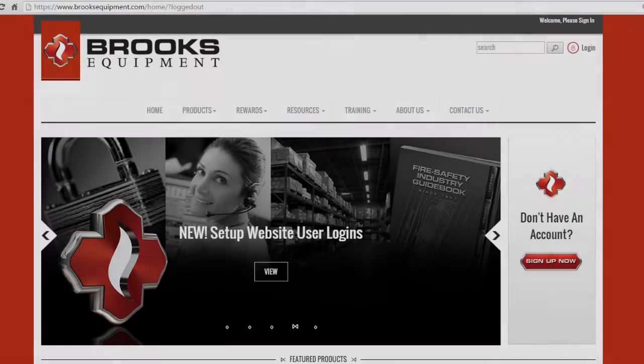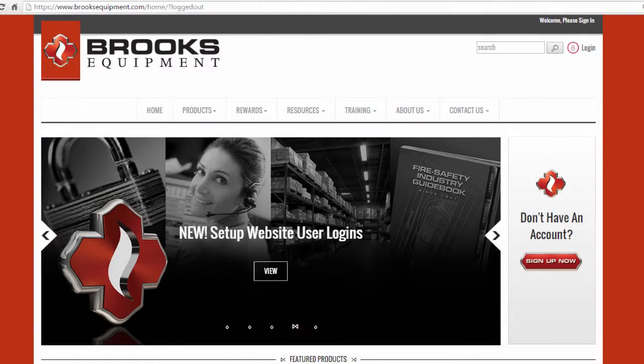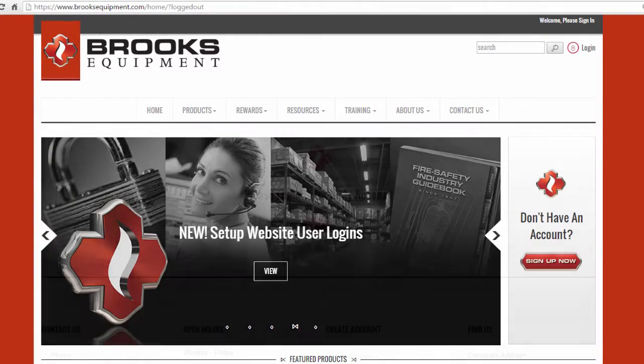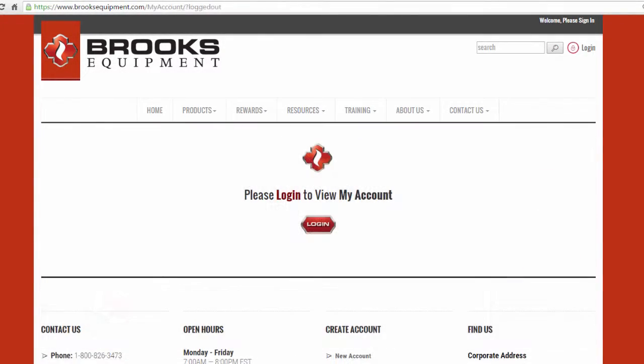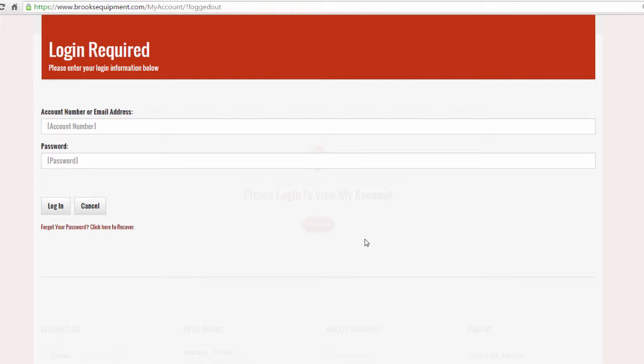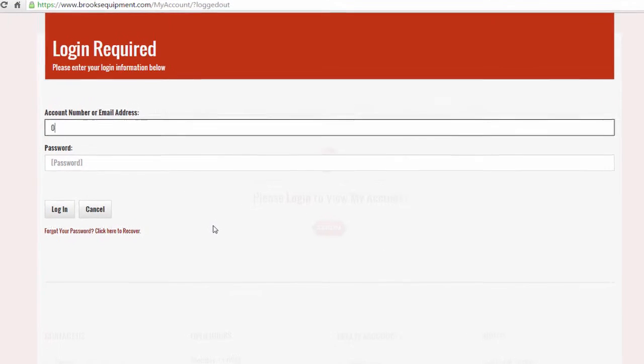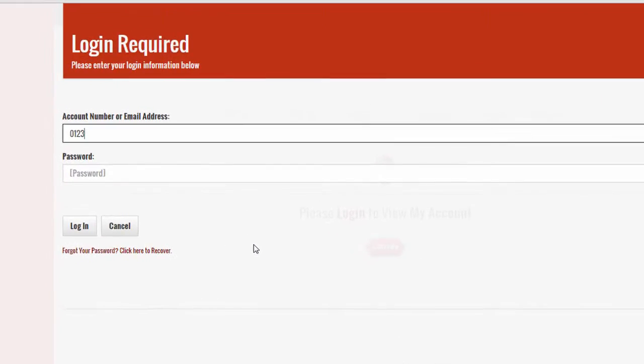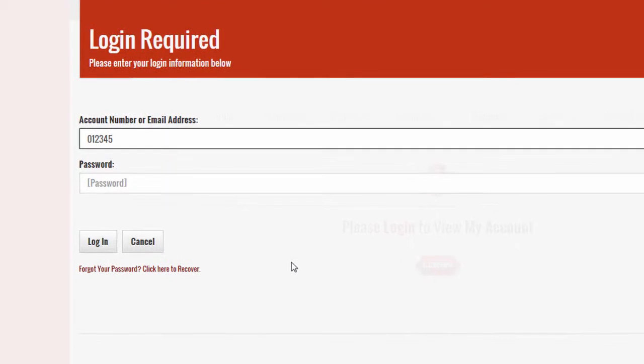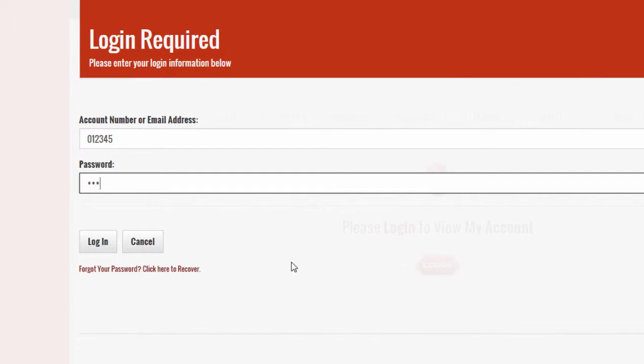Adding a new login for an additional web user is easy, but it must be done by the account administrator. The admin must be logged into the Brooks website using the company account number and password.